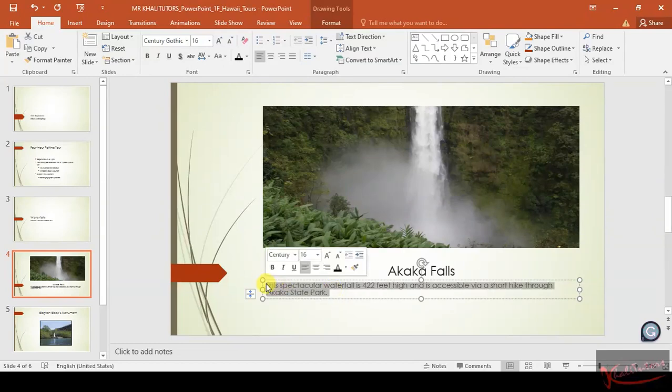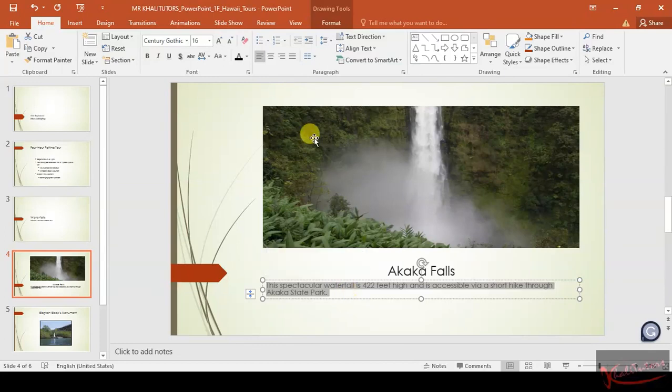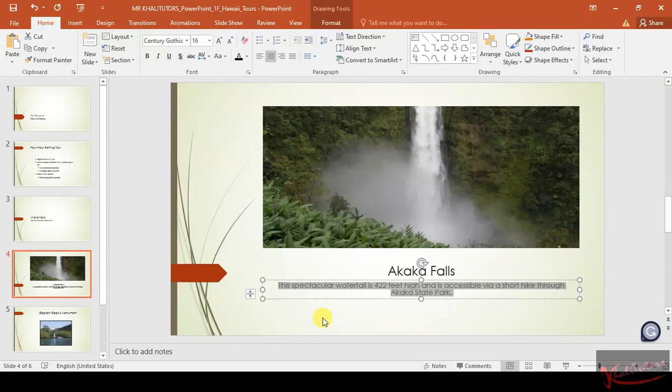They also said we need to center the text in the caption placeholder. So this is the text in the caption placeholder, and then we center that one. And we are done with step number eight.